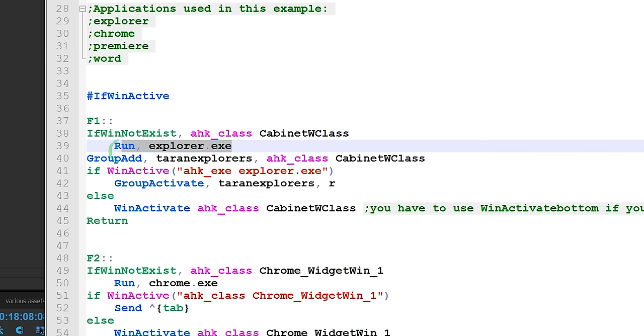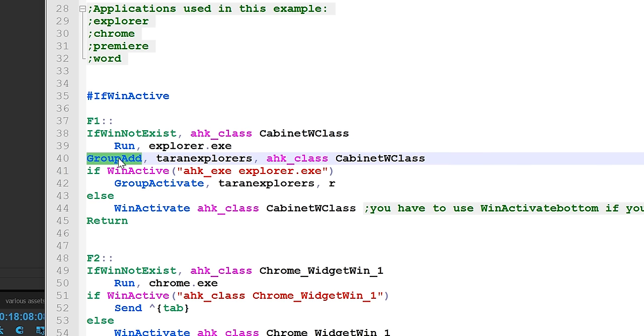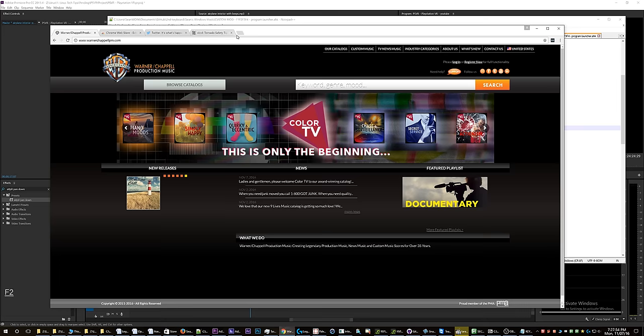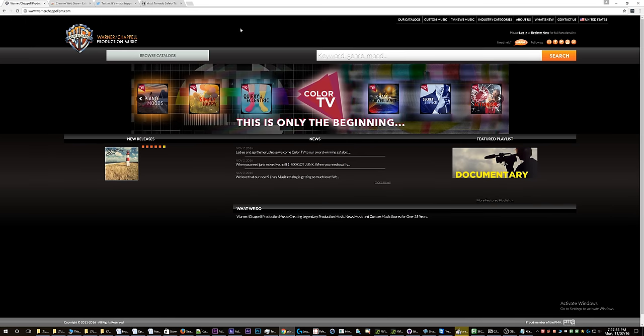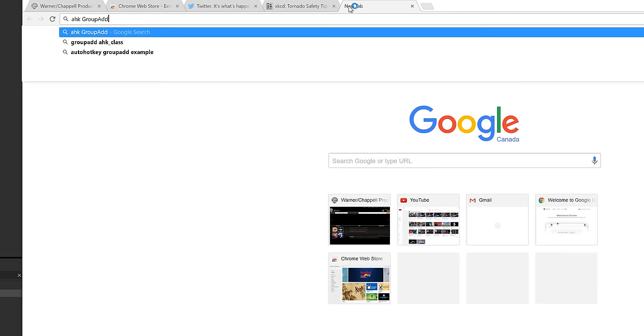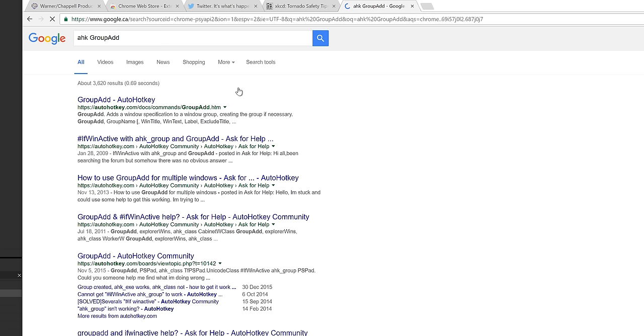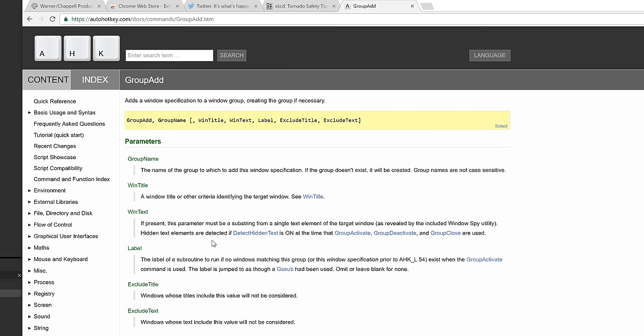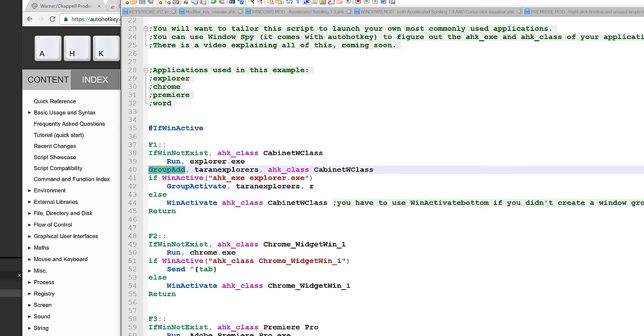have an Explorer window, it does this special thing which is GroupAdd. Now if you want, we can go and take a look at the AutoHotkey documentation. Let's see here—AutoHotkey GroupAdd. You go in here and this is a special function that they made to allow you to make groups of windows. Now what I've